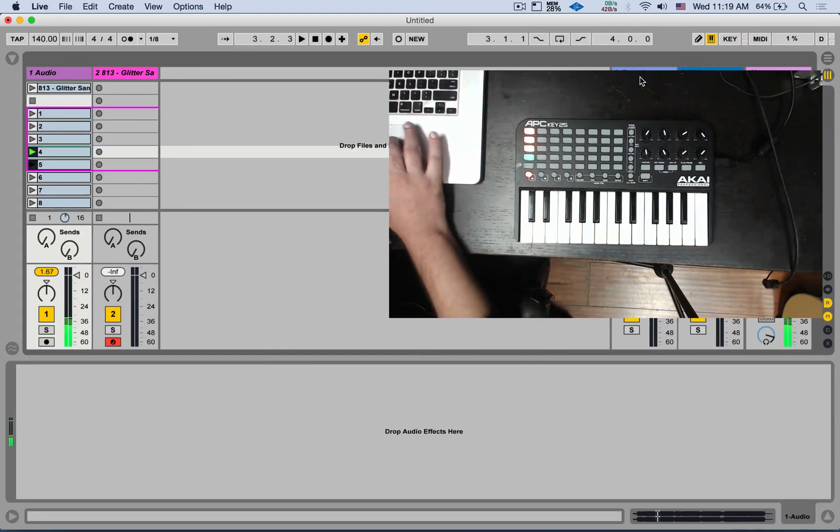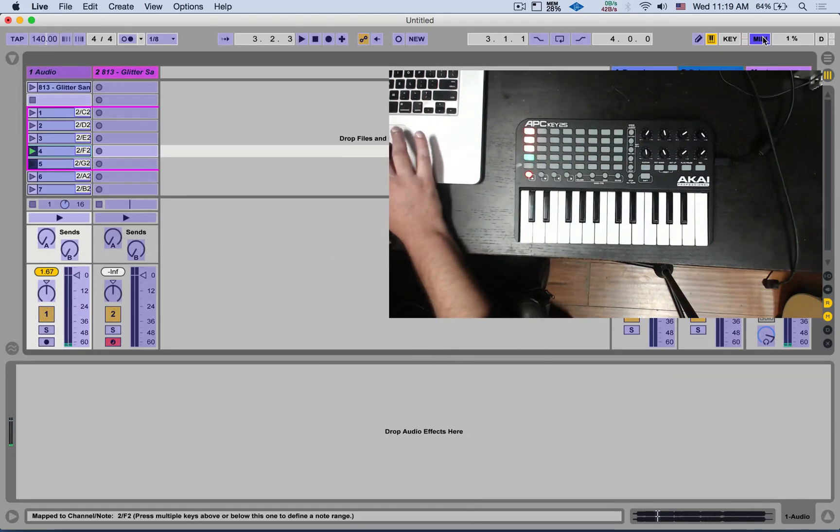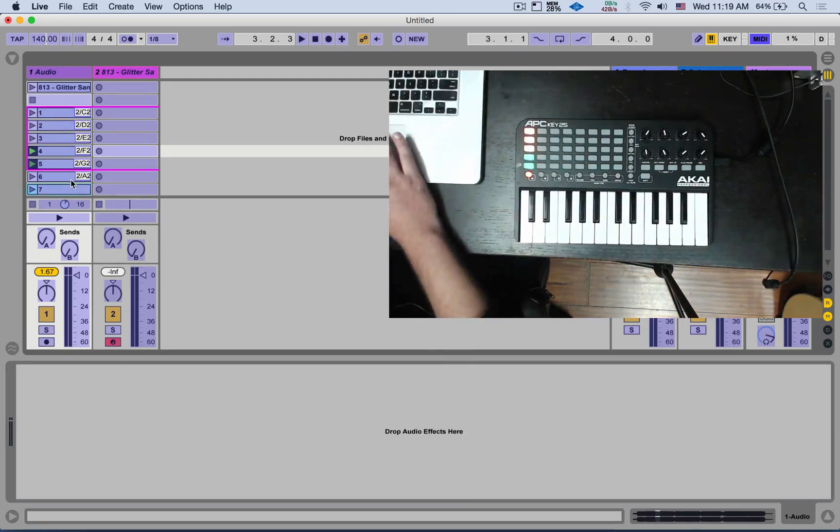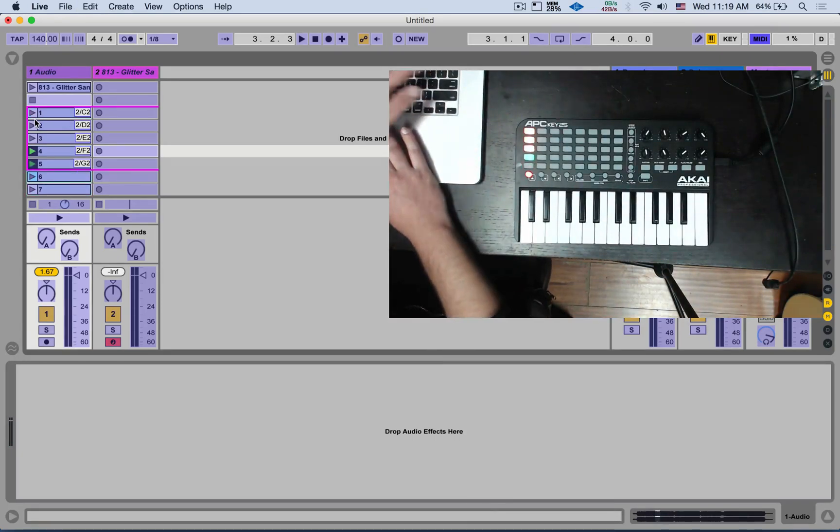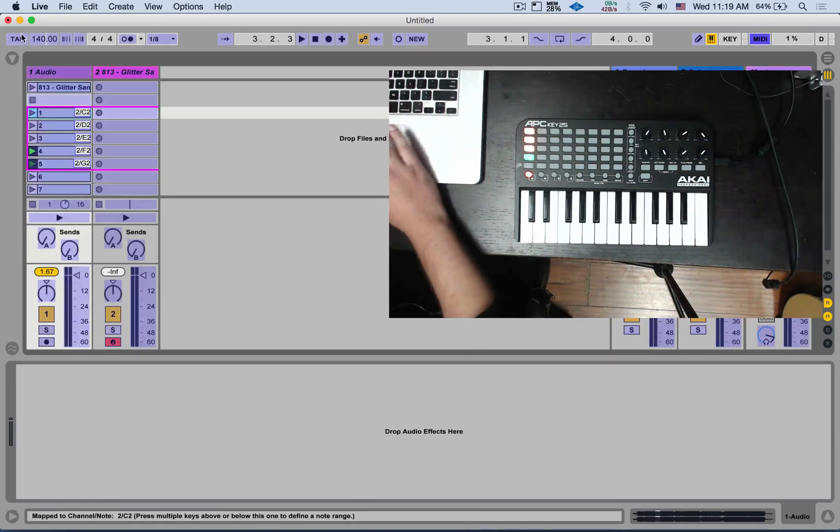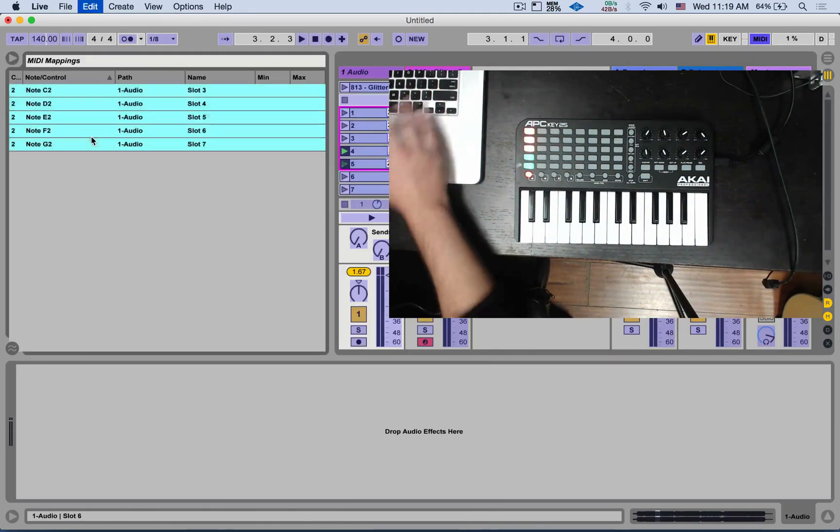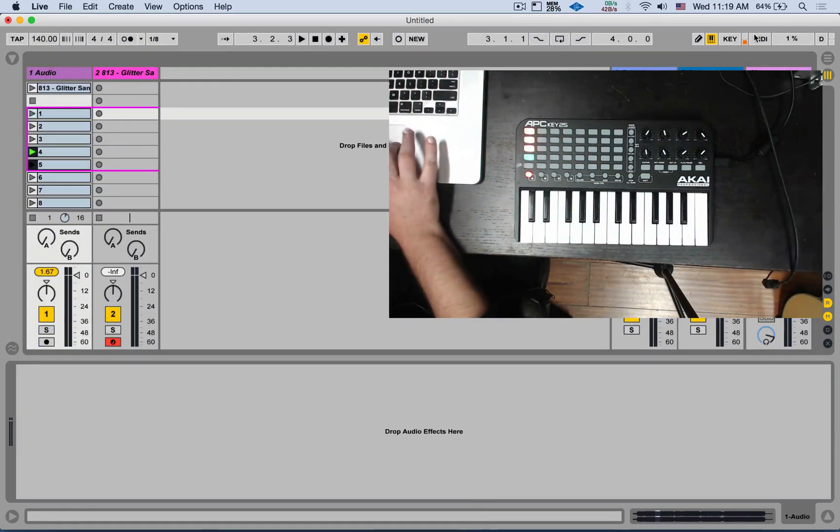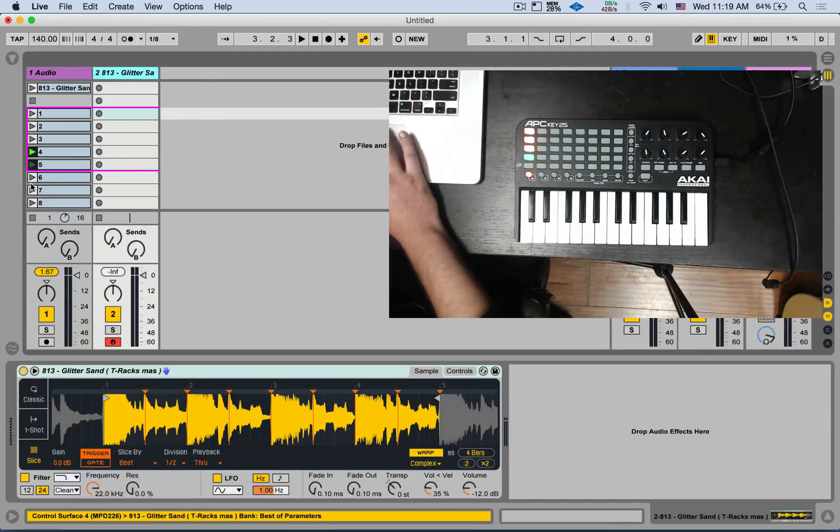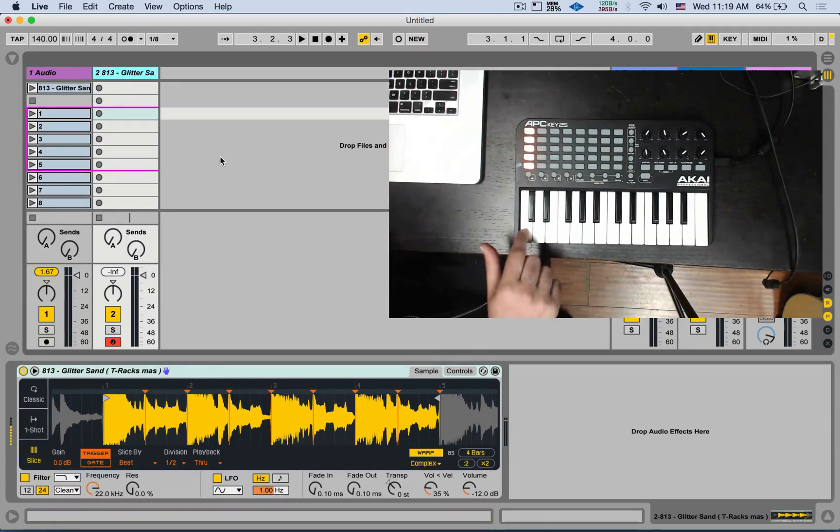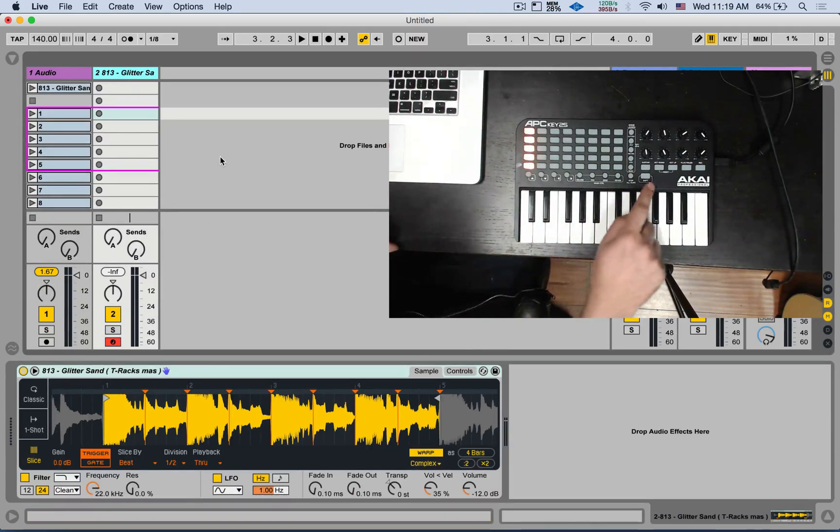Oh, and I do need to turn off the MIDI mapping. Let's go back here. Stop this clip. Let's go down an octave.